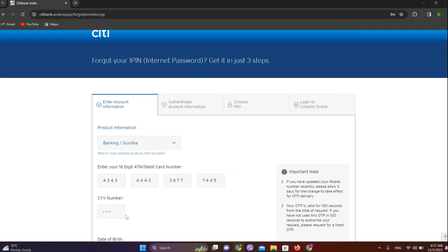Afterwards, we need to confirm our account information. After that, we need to select our new PIN over here, and then simply click on 'Login to Citibank Online'.